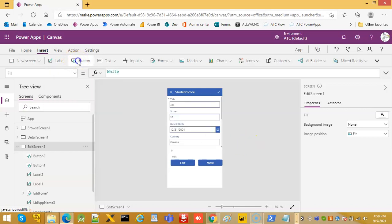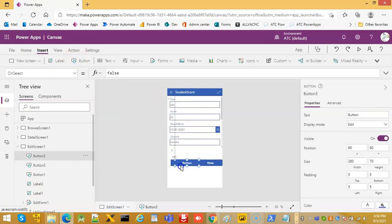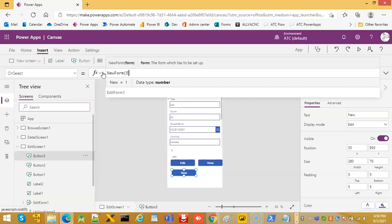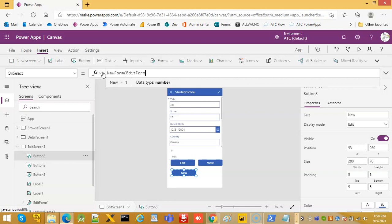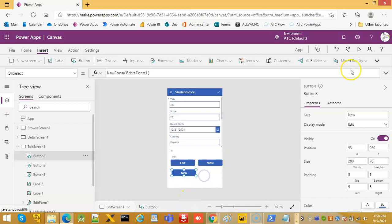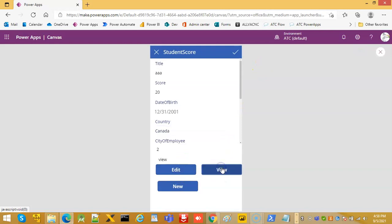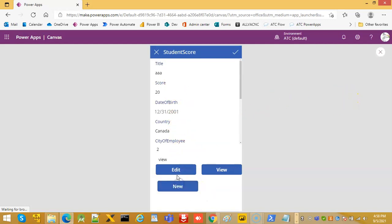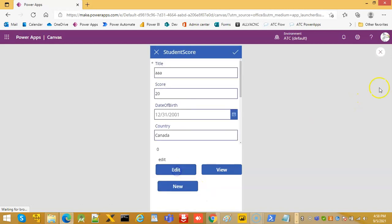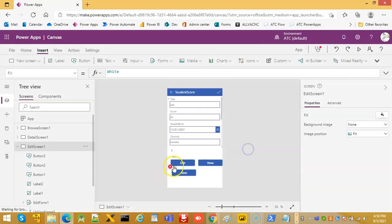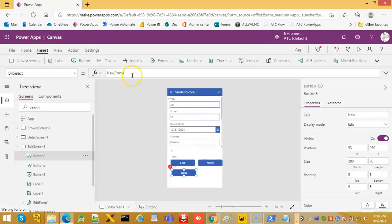We'll put another button, new. On select, new form. So view, new form will, new form, okay let's check. There is some typing error.